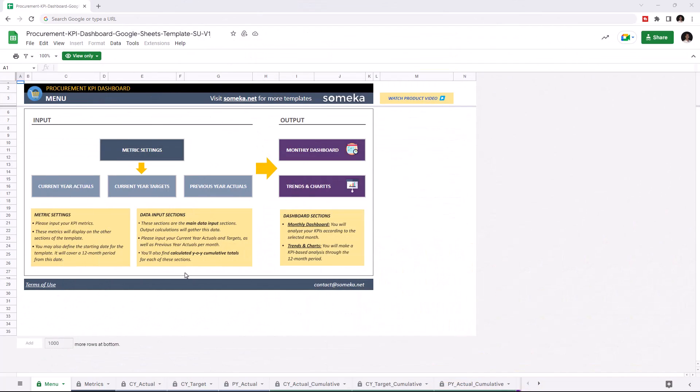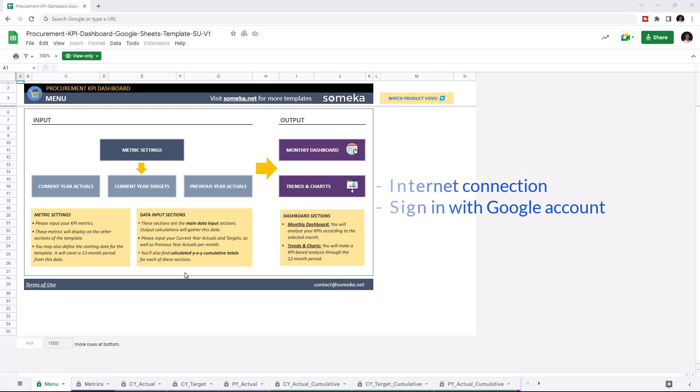Hello, and welcome to SOMECA Procurement KPI Dashboard for Google Sheets. To use the template, make sure you are online and sign in with your Google account.